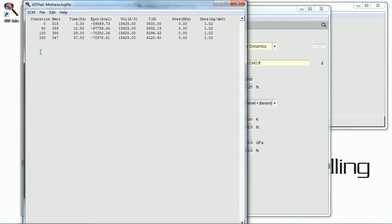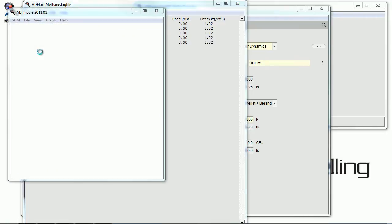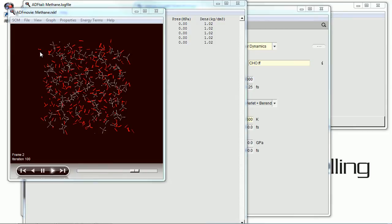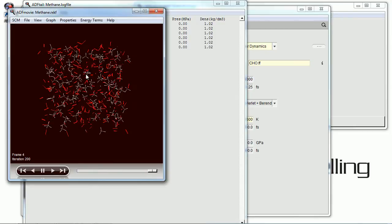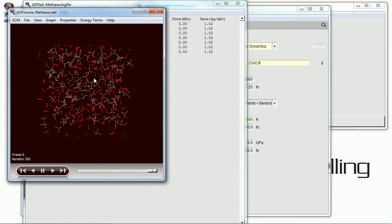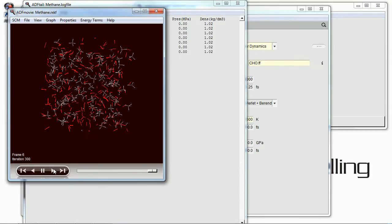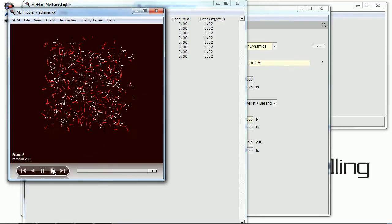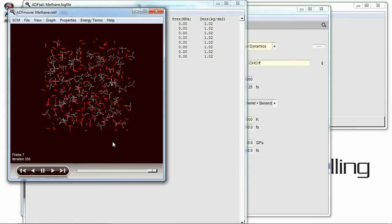And we can use ADF movie to actually get a graphical representation of the reactants and the products as they're being formed and as they're moving around. And here's the first few snapshots of the simulation. And it updates in real time as the calculation is going. It's going to take a while so we'll step away for a few minutes here.